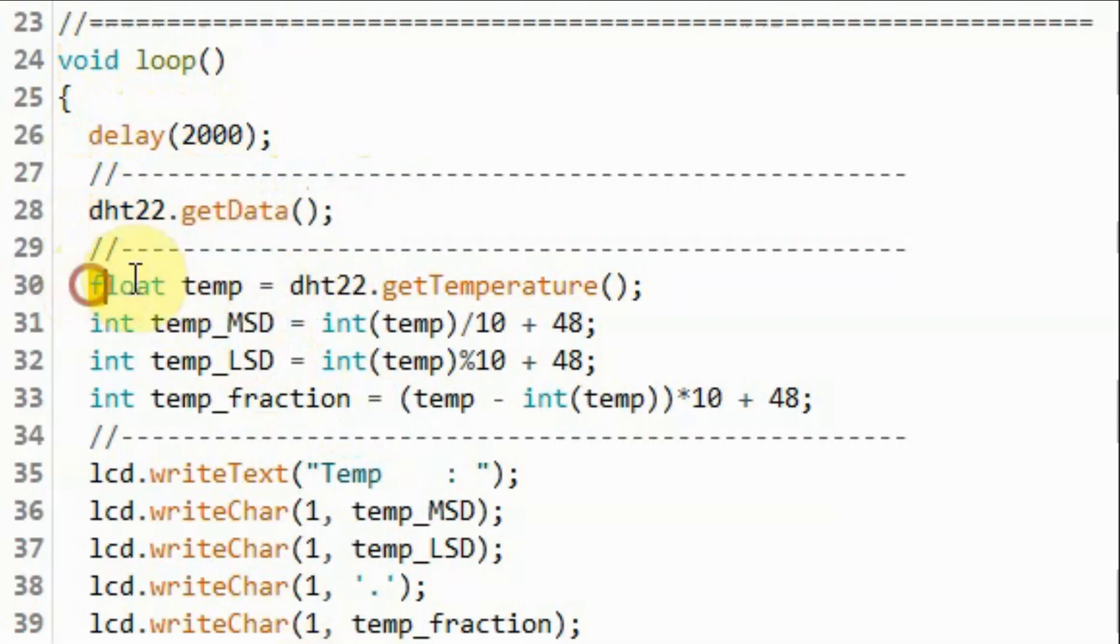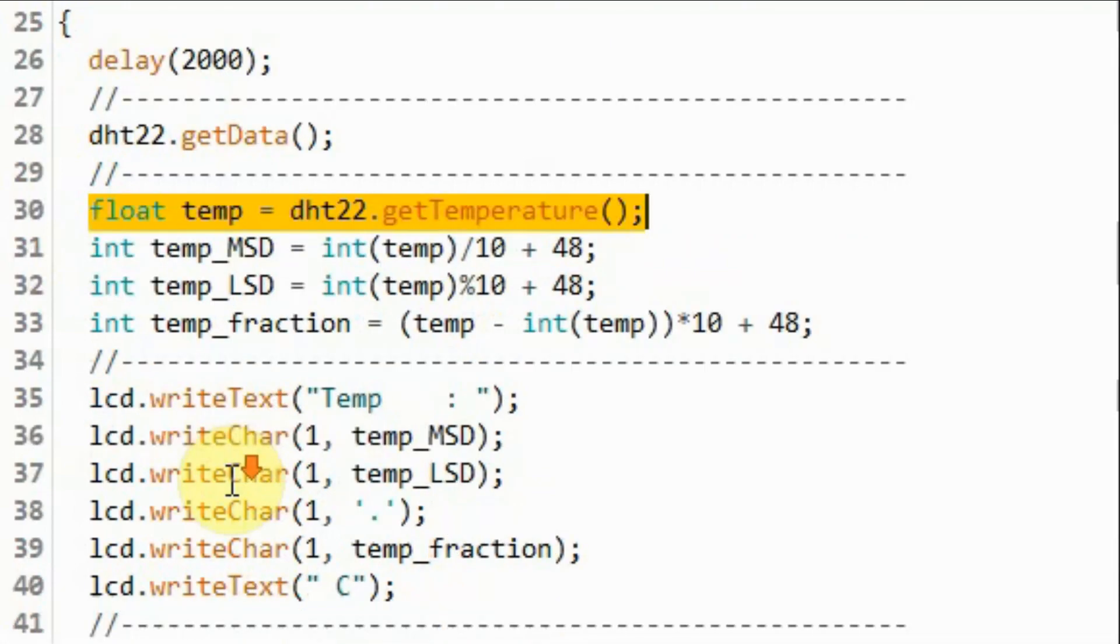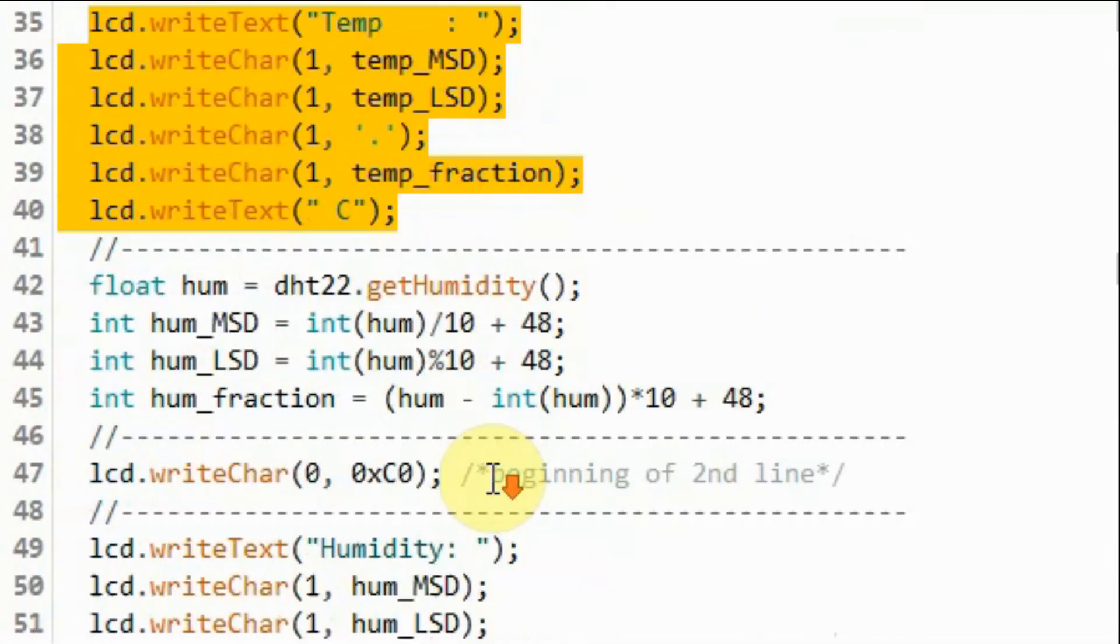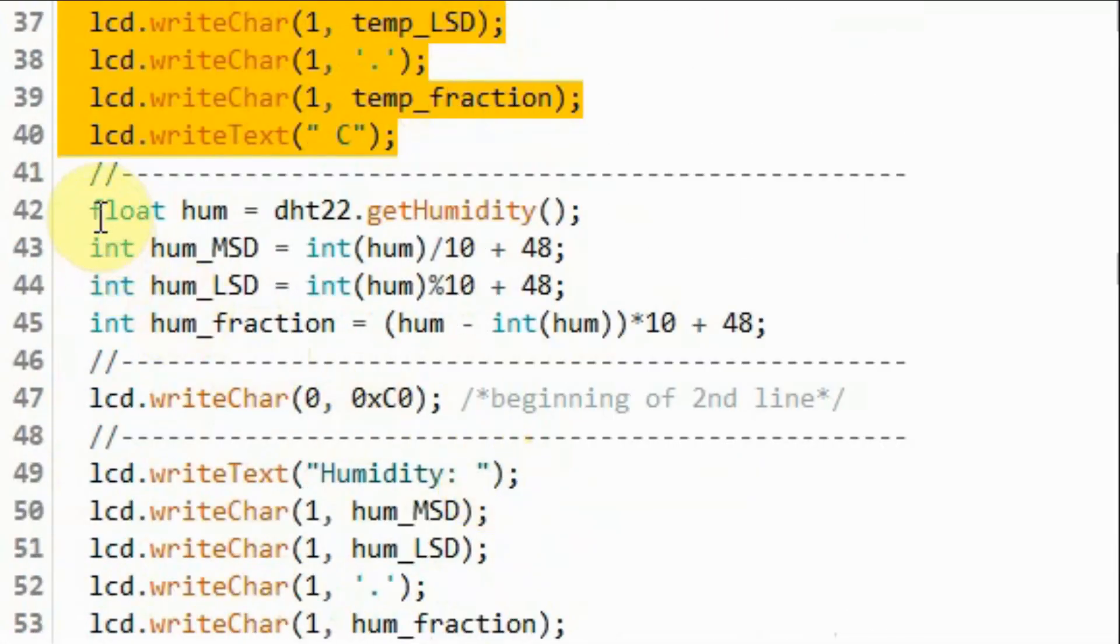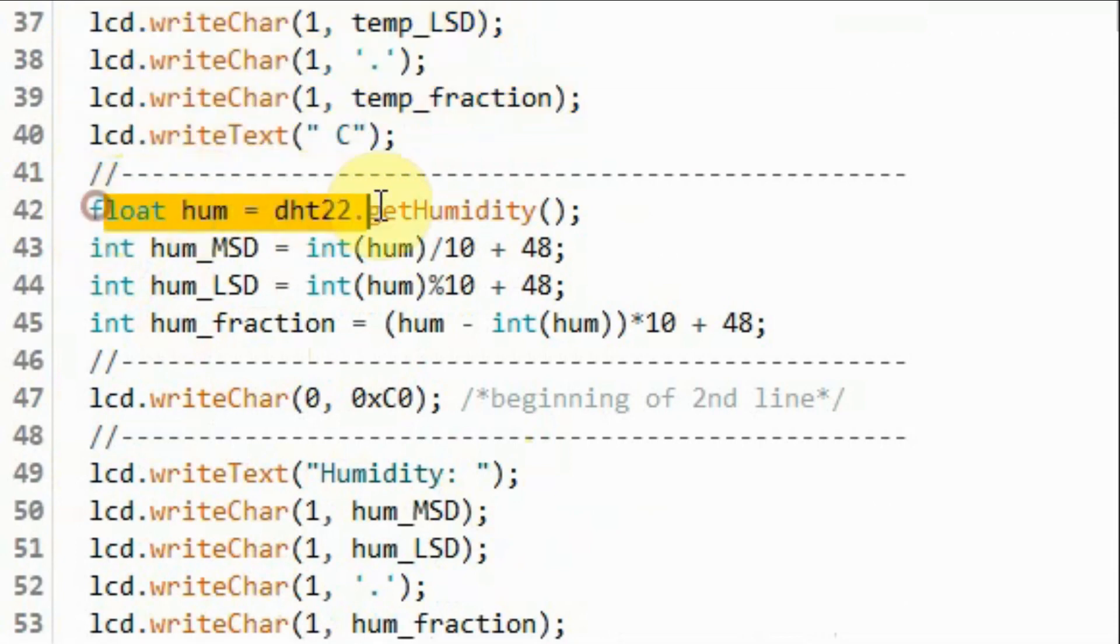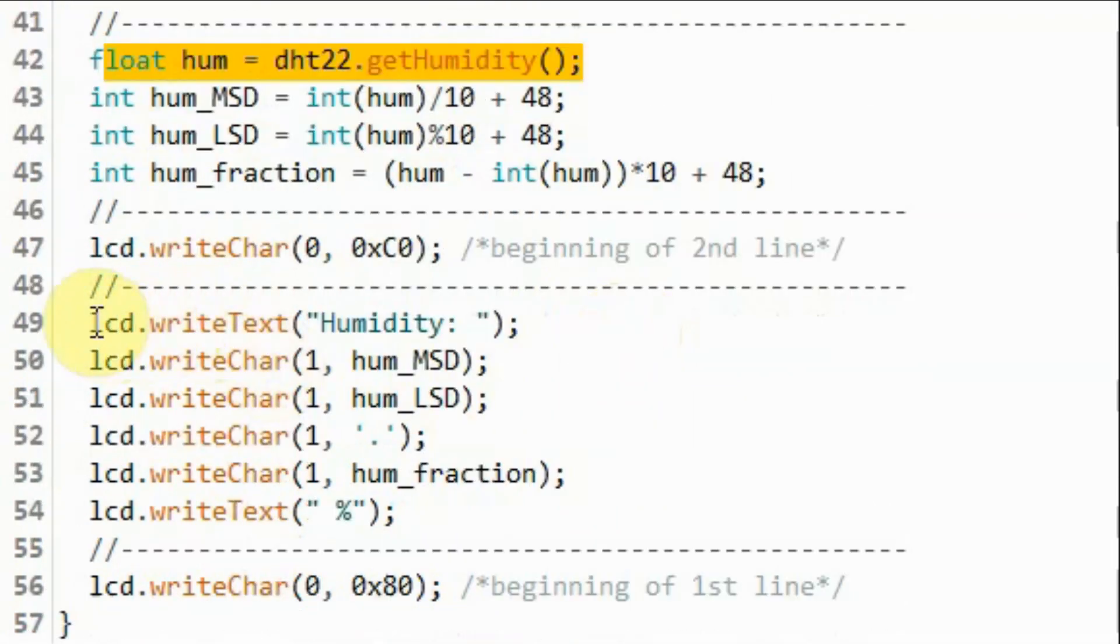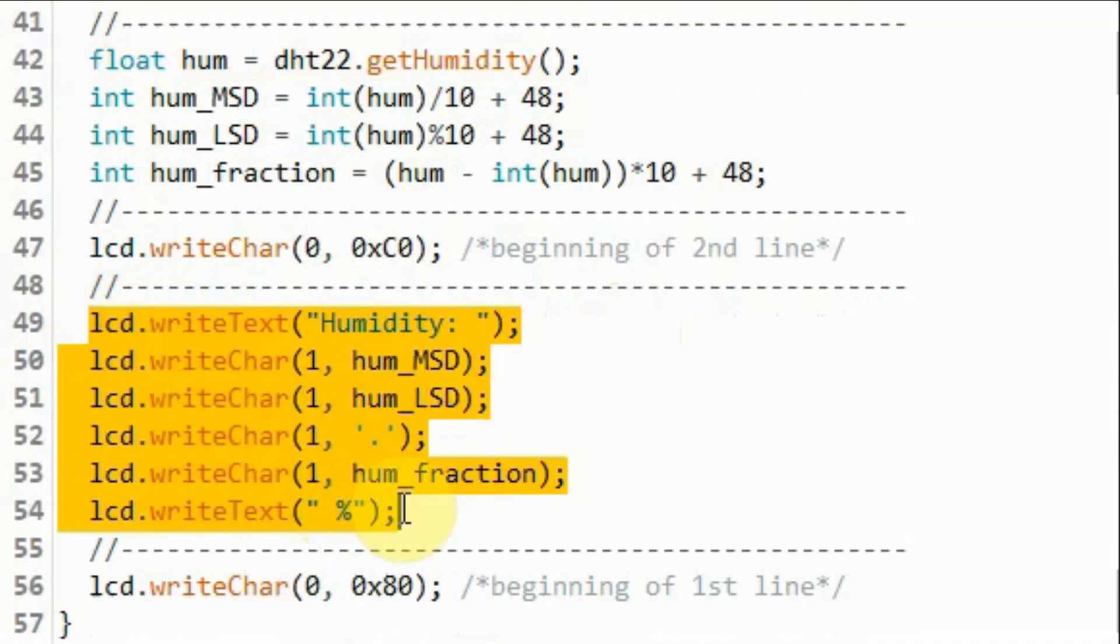And then extract the floating point temperature value, and then display it on the first line of the LCD. And then we extract the humidity floating point value, and display it on the second line of the LCD.